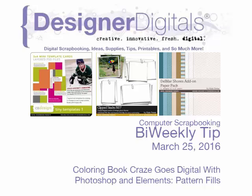Welcome to Designer Digital's Bi-Weekly Tip, March 25, 2016.